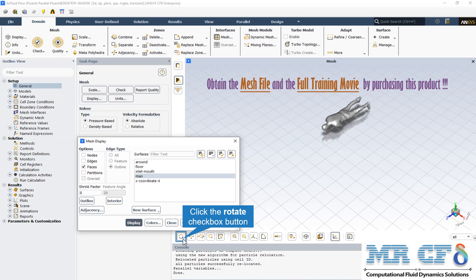From the mesh display section, we can check all the boundaries and surfaces of the computational domain, for example the man, the floor, the around boundaries, and also the inlet mouth.